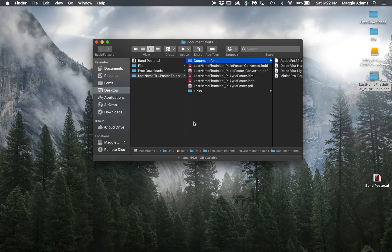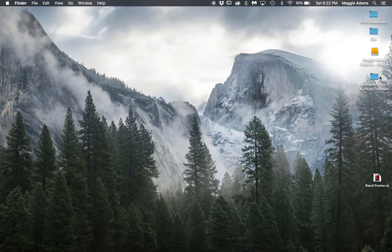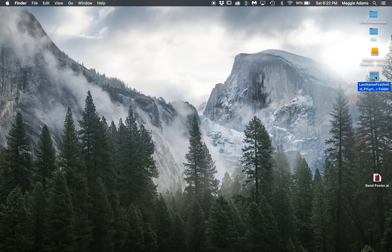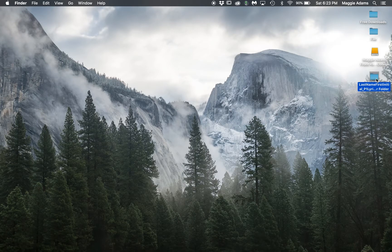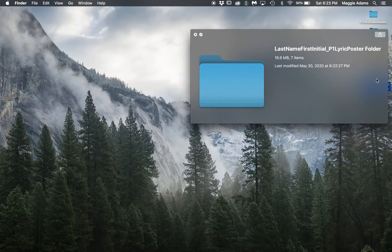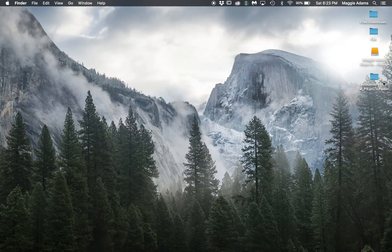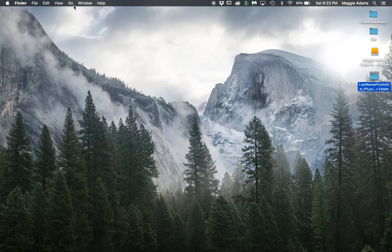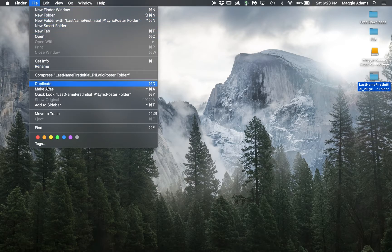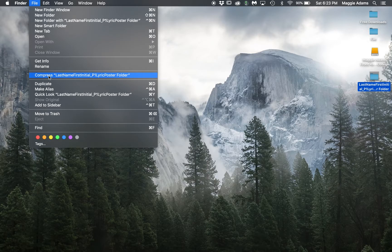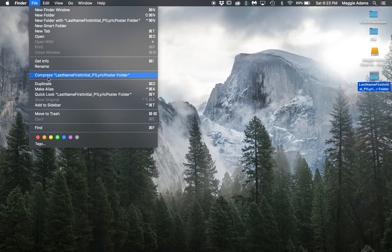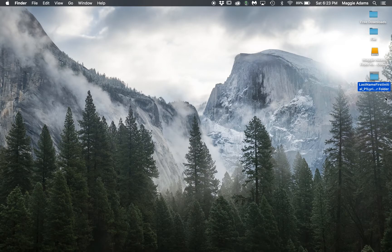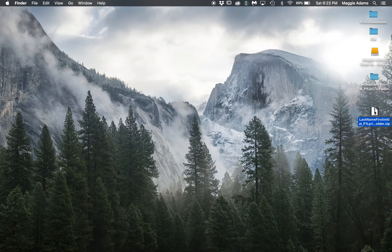You can't upload a folder to D2L, so you have to zip it. The way you're going to do that is click this. If you have right click set up, you can right click on it and it might say send to a compressed file. That's on a PC. For me on a Mac, I don't have right click set up on this computer, so it's file compress. Then it's going to give me a zip folder.